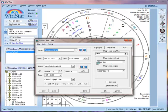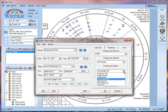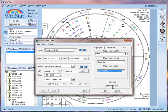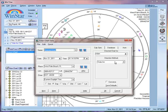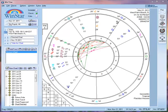Next I do the progress chart. We could also change it from secondary to Solar Arc MC for the angles, then click OK. Then I go ahead and do a directed chart and click OK.